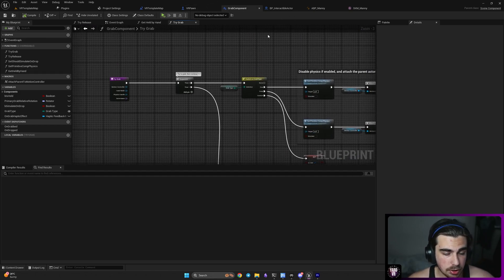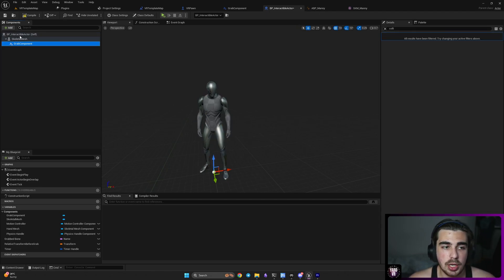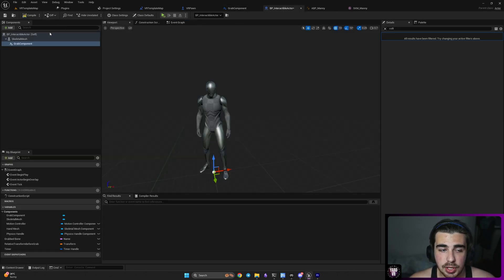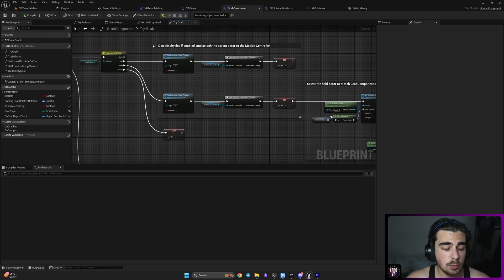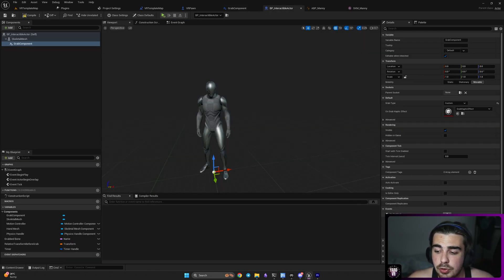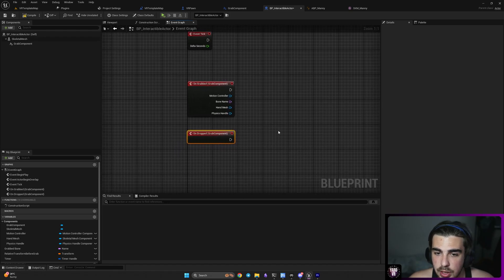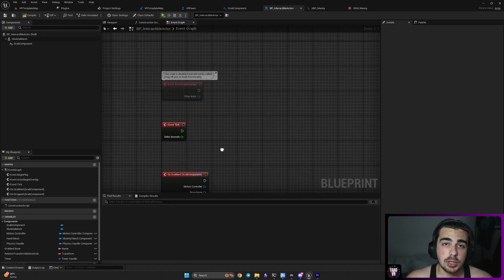Now let's go to our character. We need to add a grab component here — make sure it's a child of our skeletal mesh. In our interactable actor grab component, set our grab type to Custom. The reason we're doing this is that we don't want to use free grab or snap grab — we'll use custom functionality. With Custom selected, we now have the functions On Grabbed and On Dropped. Make sure you use them. As you can see, we have access to all three variables.